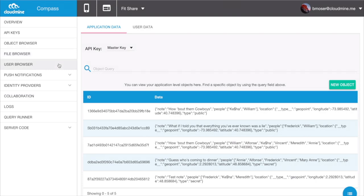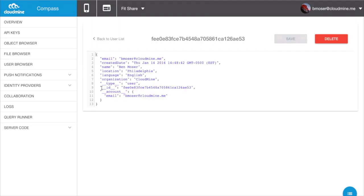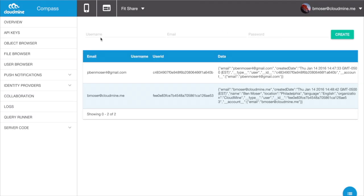CloudMine also offers simple user management tools, which give developers the ability to track sessions as well as further define access controls. Logged-in users can create what are called user-level objects, which they can then share out to other users within the application. With user-level objects, users on CloudMine have full control over the security of their data.